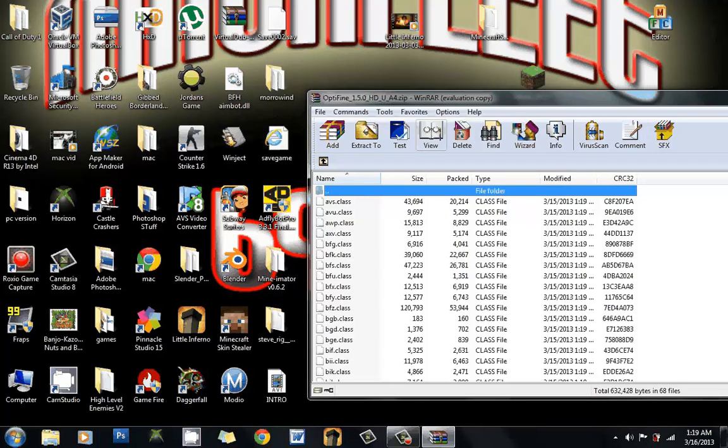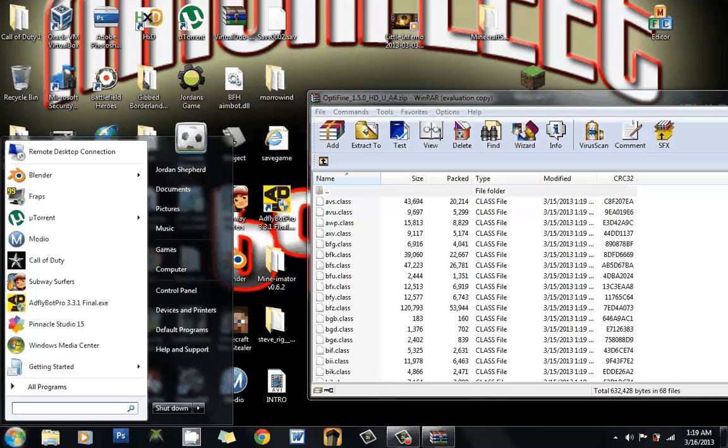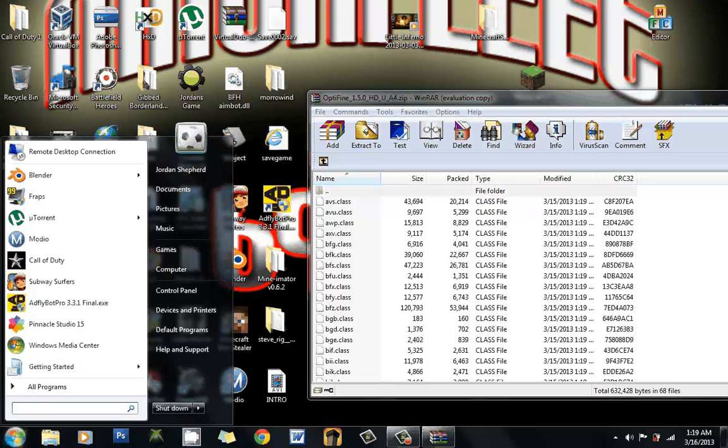So basically, it just came out a couple hours ago. If you're going to go to your thing, you're going to do percent app data percent.